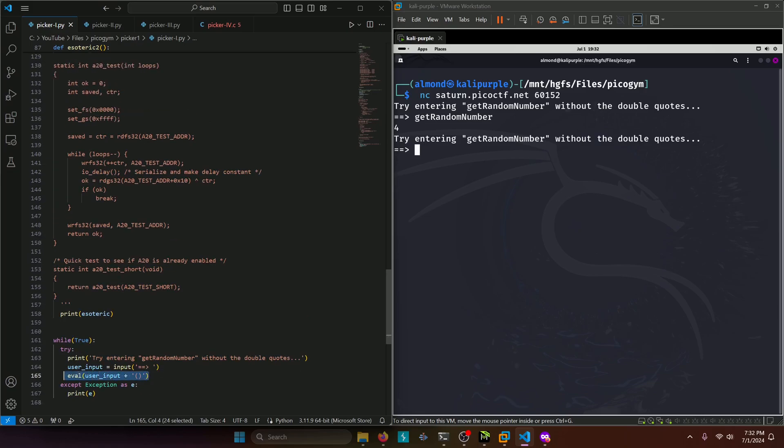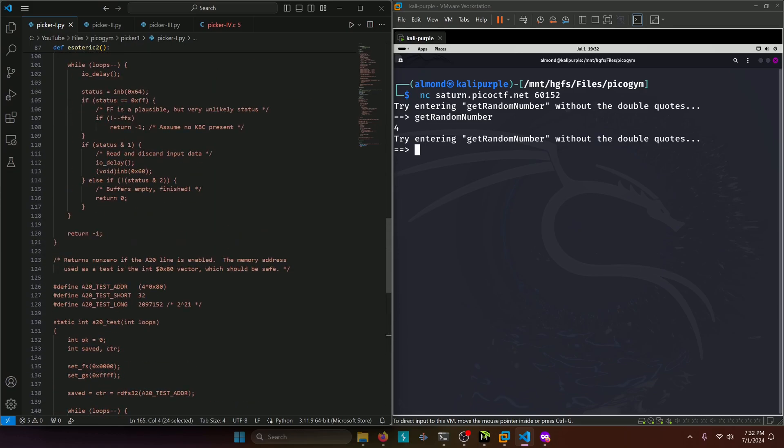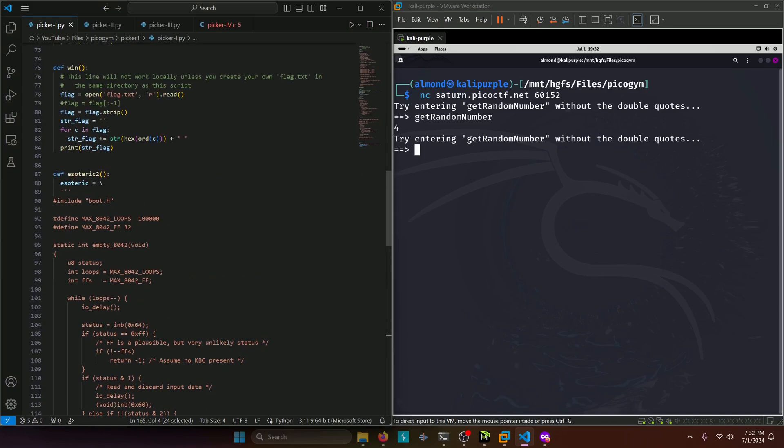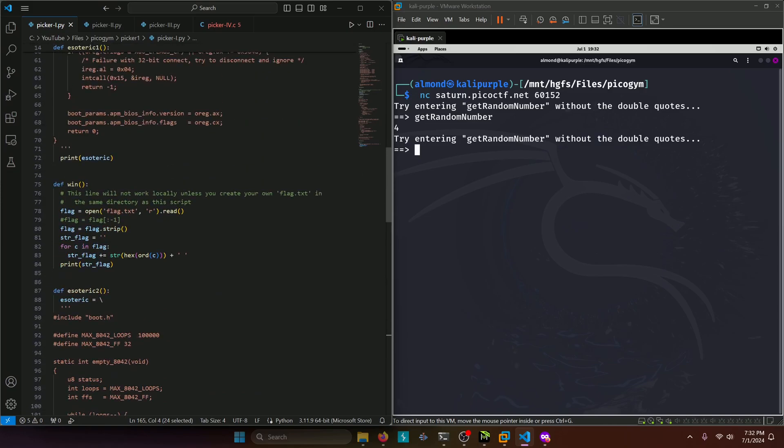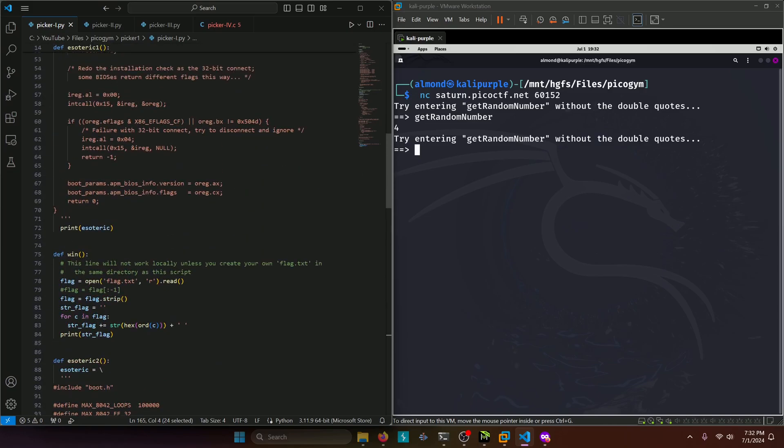This line of code is most likely exploitable. So let's scroll up and see what we can use to inject it with. There's a win function right here that will print the flag.